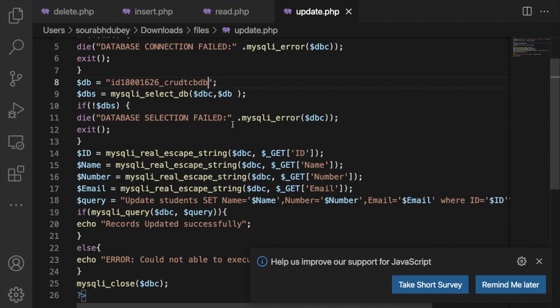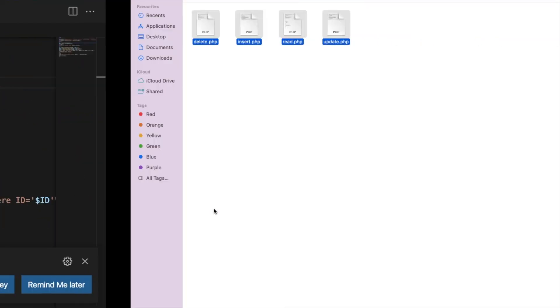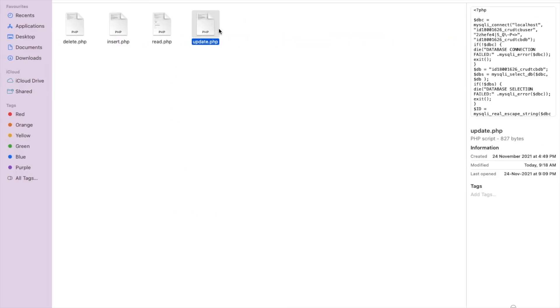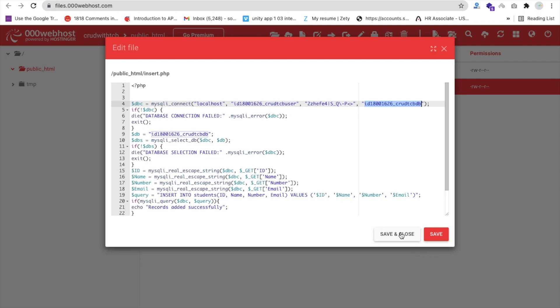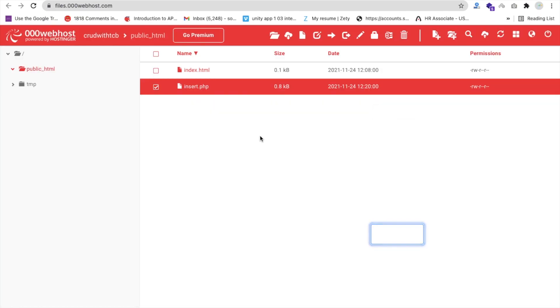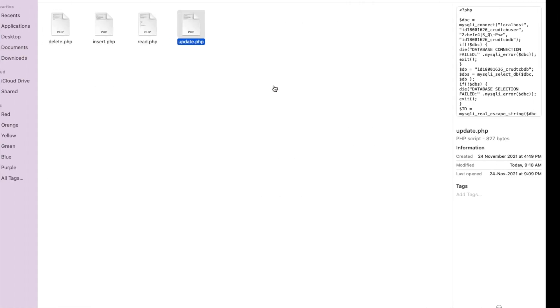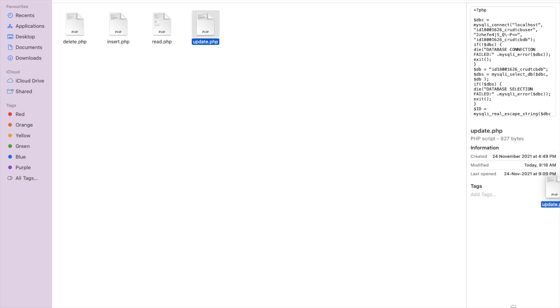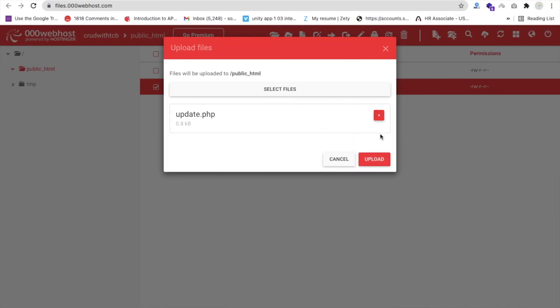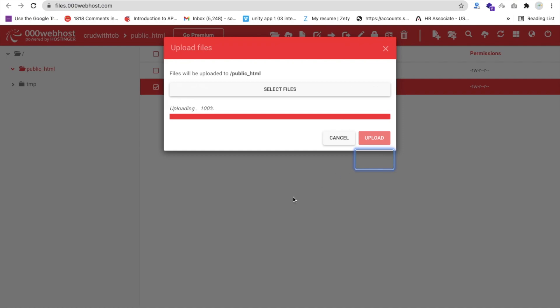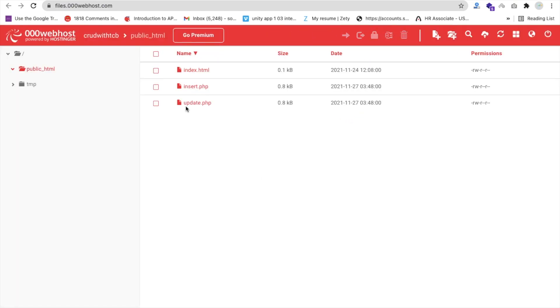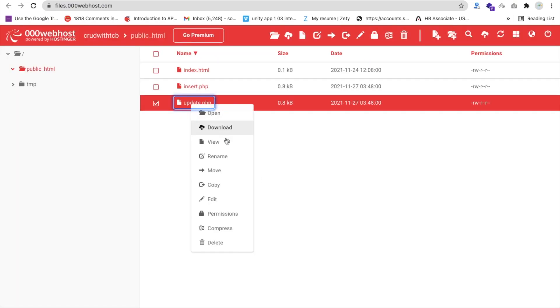Now we have to upload the file. That's update.php — save and close. Click on the upload file option, then drag and drop update.php. Click upload. Now right-click on that file, click View, and copy that URL. It shows 'recorded successfully'.